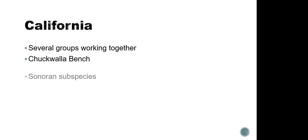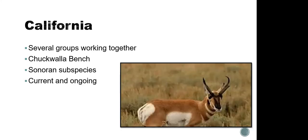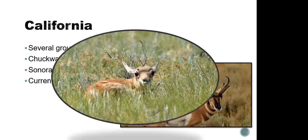Chukwalla bench. The subspecies that they're looking for is specifically the Sonoran subspecies, which is slightly smaller, a little lighter in color, than the other species of pronghorn antelope. And it's a current and ongoing process. Again, they were scouting and working on this stuff in the early 2000s to the 2011s. And here we are 10 years later, and it's a current, still going project. They're still trying to make things happen.